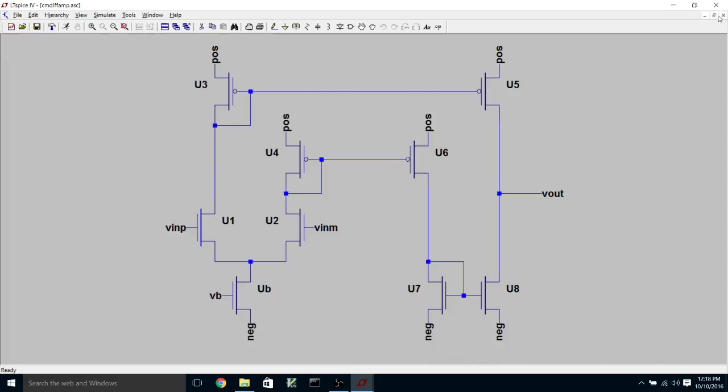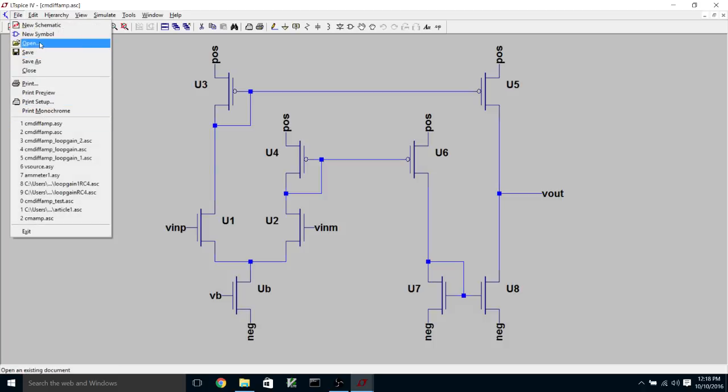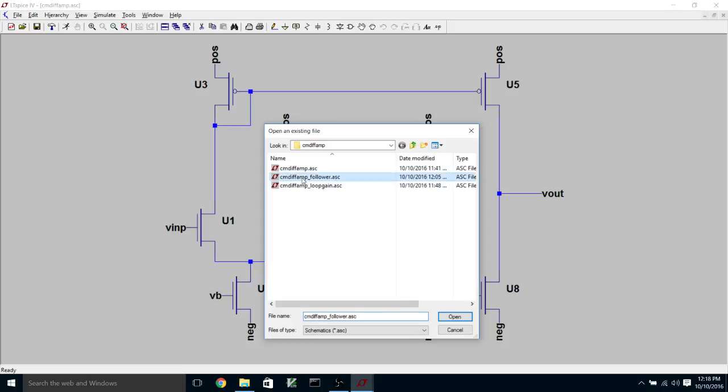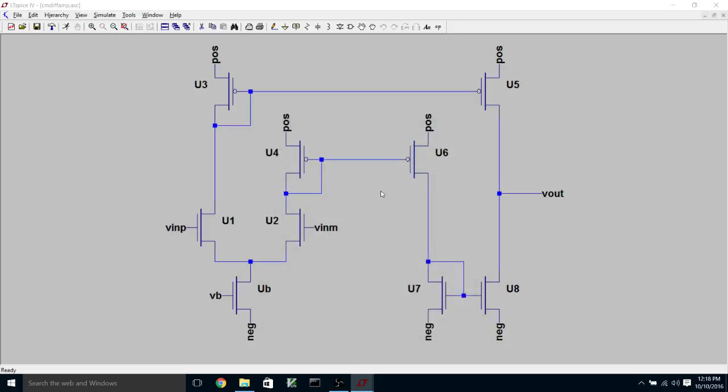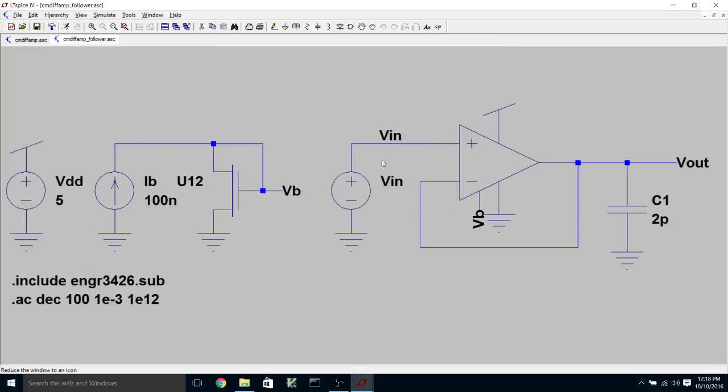So you should be able to do that, too, if you want to take advantage of that symbol rather than having to draw your own. And then what I did was I created a test harness for simulating the unity gain follower, which is right here. So I've got my current mirror differential amplifier symbol here, and I've made a unity gain follower connection. And I've put a 2 picofarad load capacitor to ground on the output.